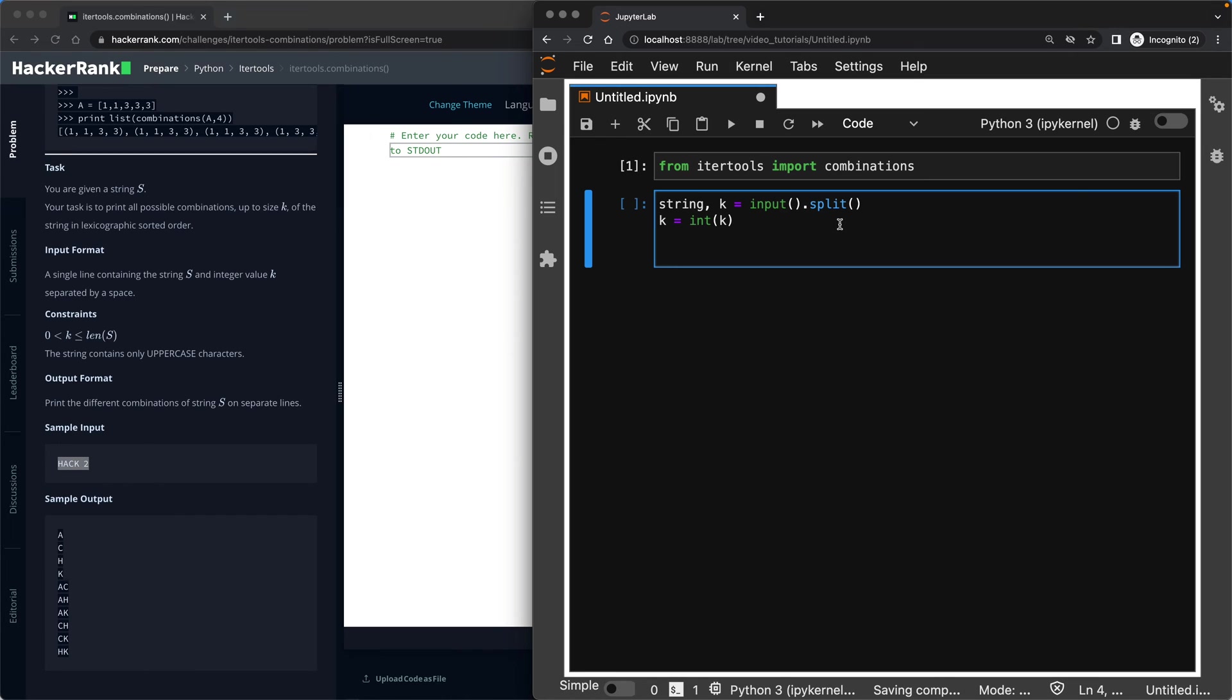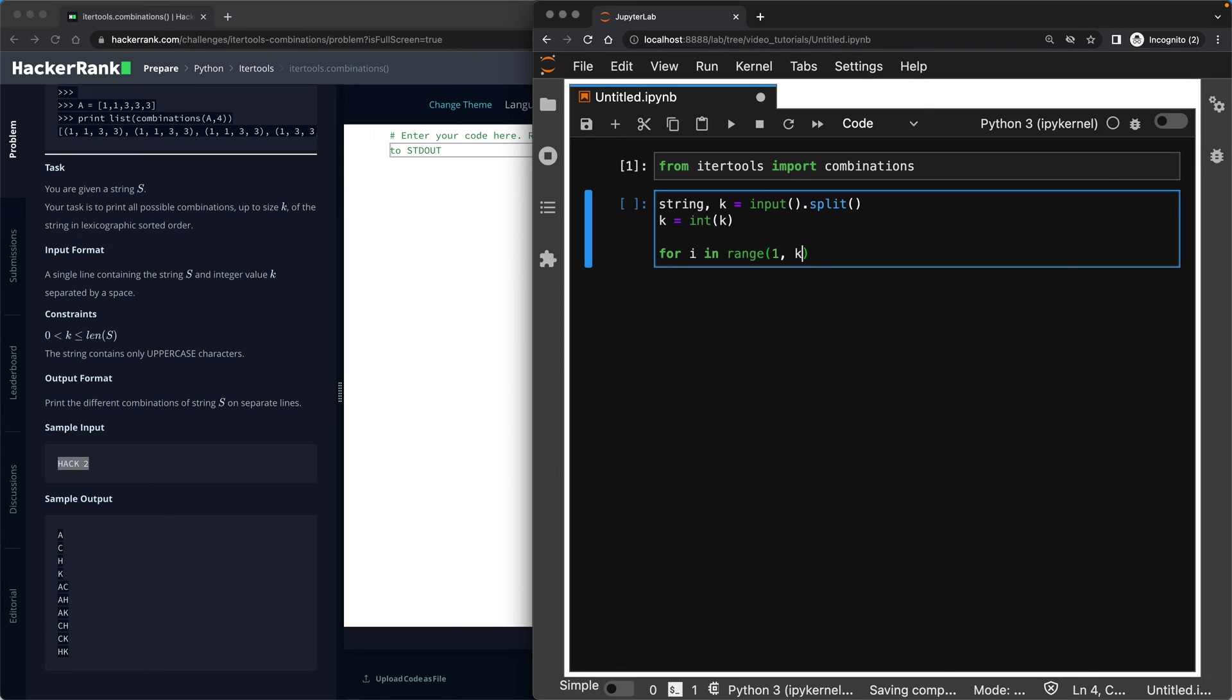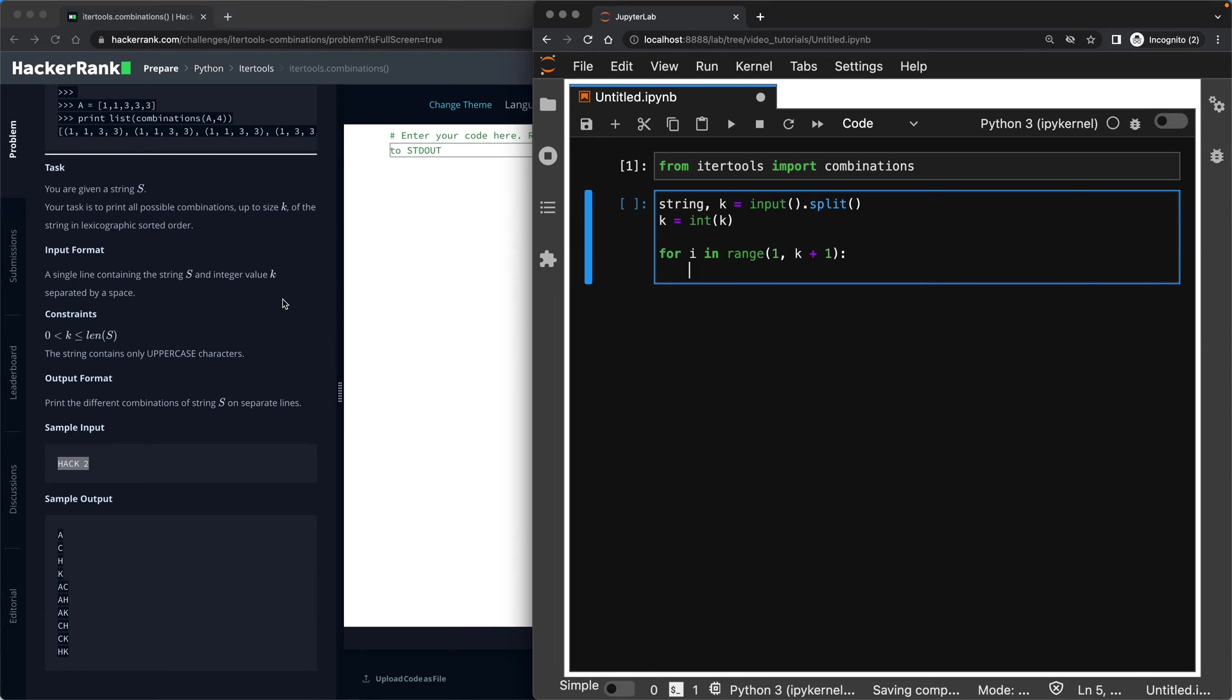Once you have done that, you will need to write a for loop that goes through, as I said, your K plus one. Why did I do this? Because the task says, if I'm giving you a string, and I'm telling you K is four, I want you to produce combinations for K equals one, K equals two, K equals three, and K equals four. That's why I have this loop.